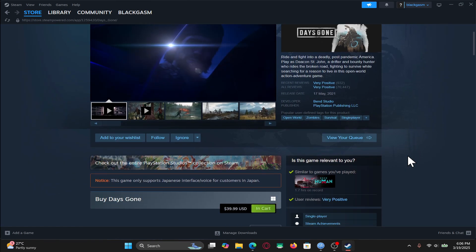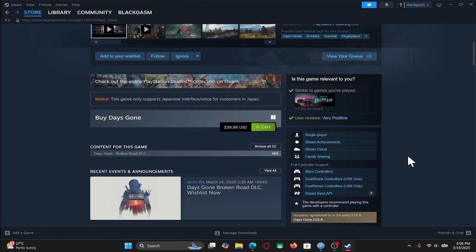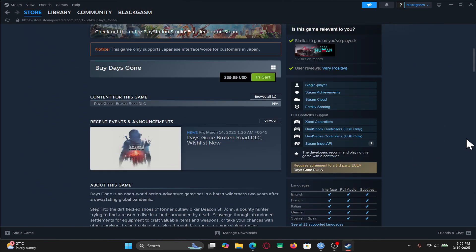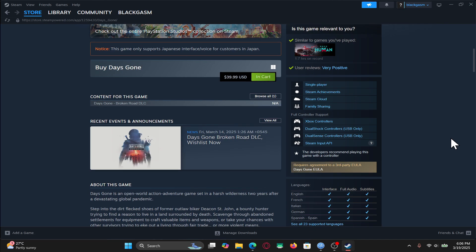And there you have it, that is how easy it is to download and install the Days Gone game on your PC.